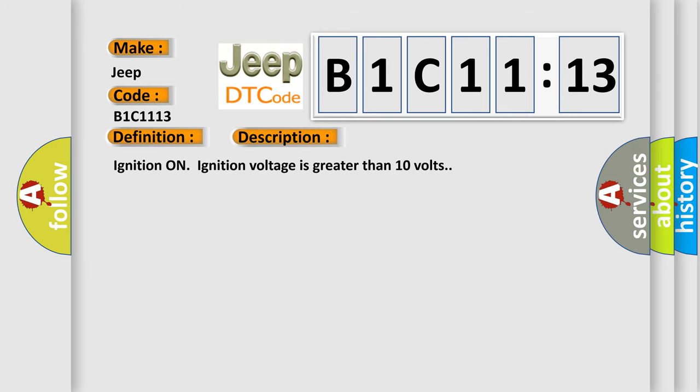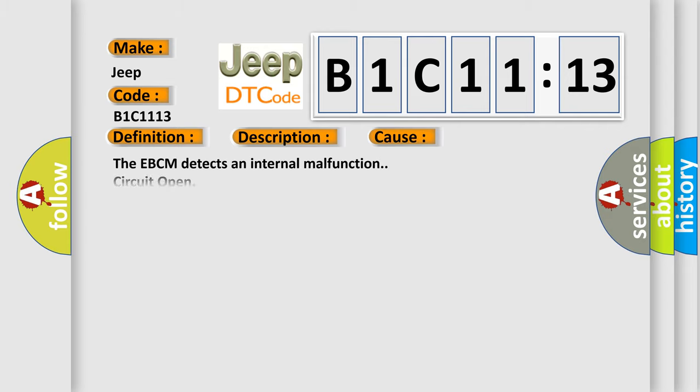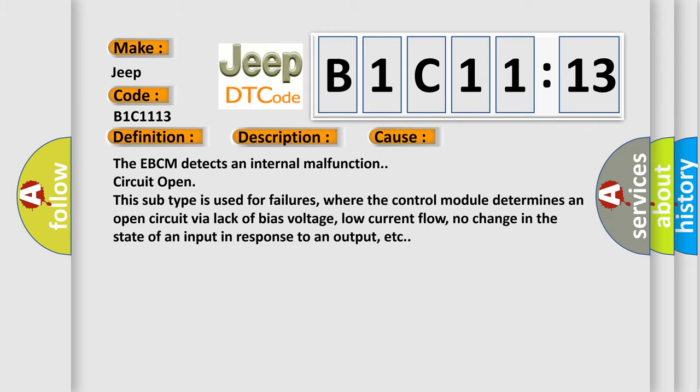Ignition on, ignition voltage is greater than 10 volts. This diagnostic error occurs most often in these cases.